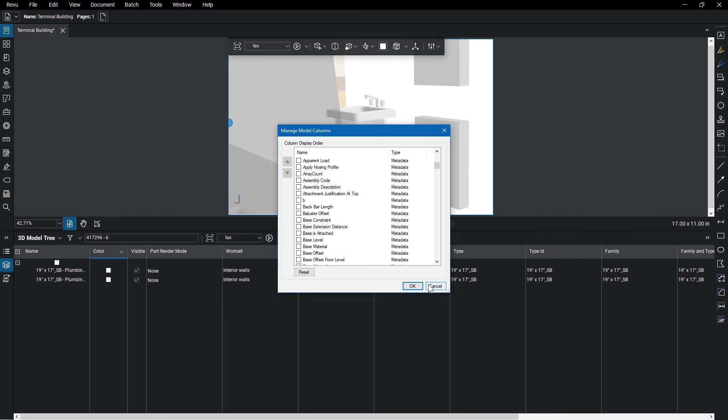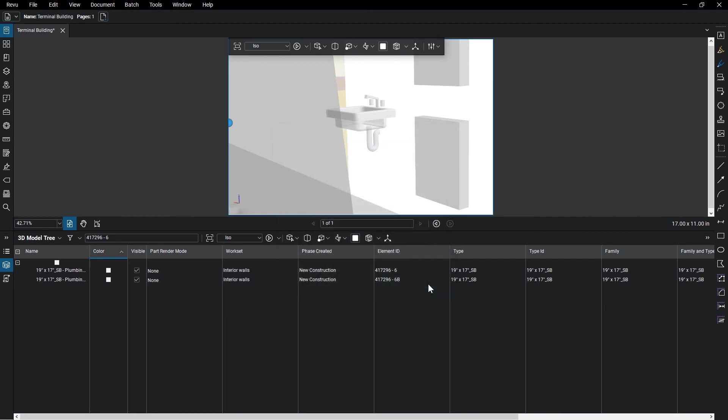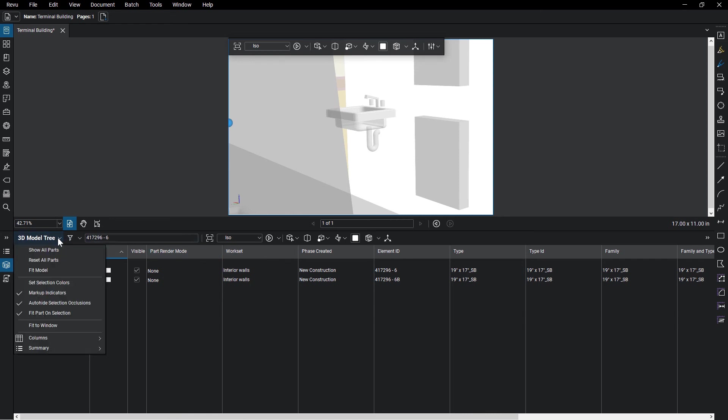At some point, you'll probably want to use all of that metadata you have associated with a 3D model. And that's where summary comes in. Click on the summary option to export the metadata to a CSV file that you can use to share the data.